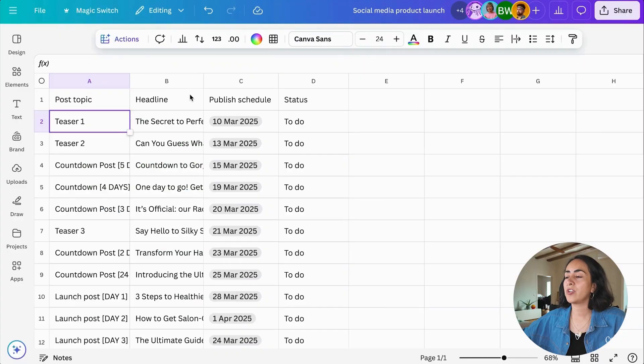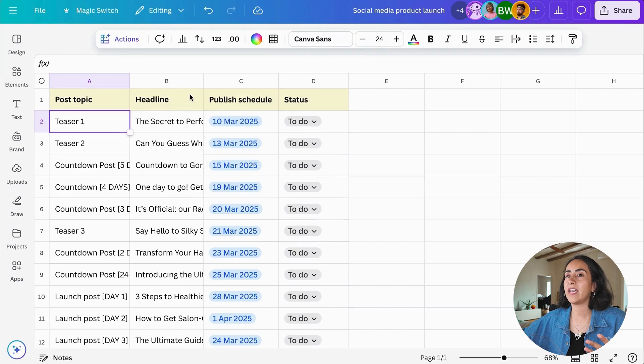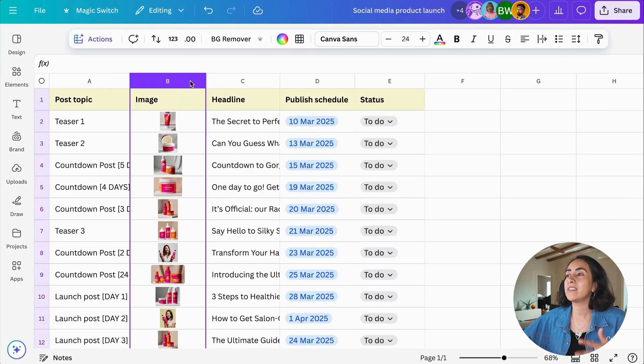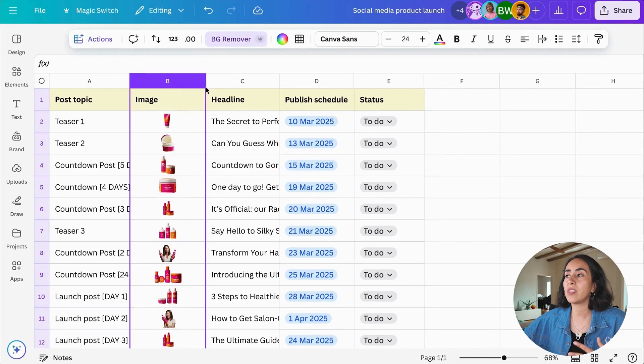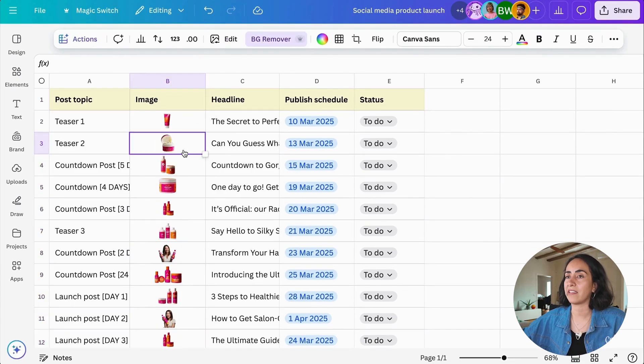If your database has images, like in this example, you can select the whole column and then click Background Remover to remove the background on the images at scale.